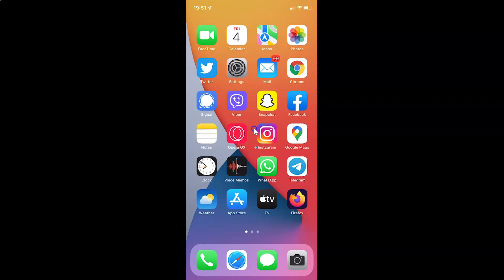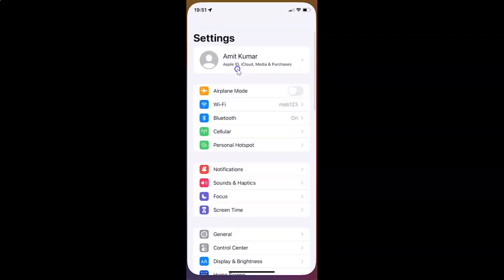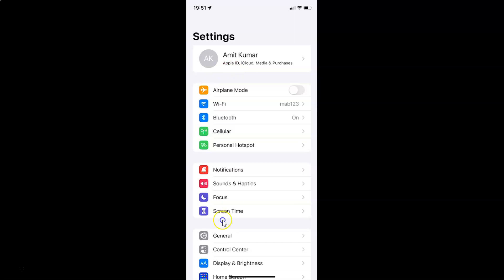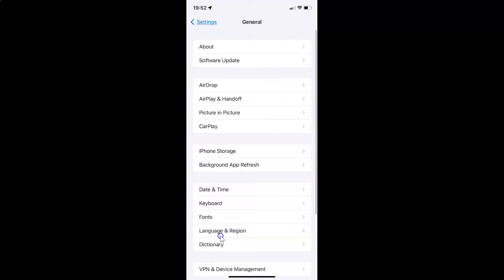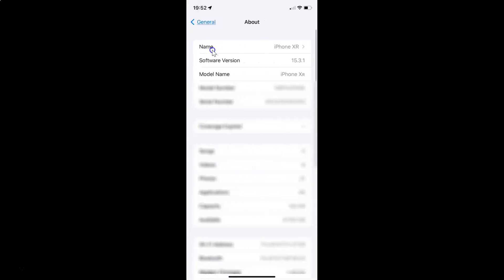So this is my iPhone device. Let me show you first that I have iOS version 15.3.1 installed on this iPhone device. So let me tap on this Settings app, then tap on General, then tap on About. And you can see here I have this software version — iOS version 15.3.1 installed on this iPhone XR.